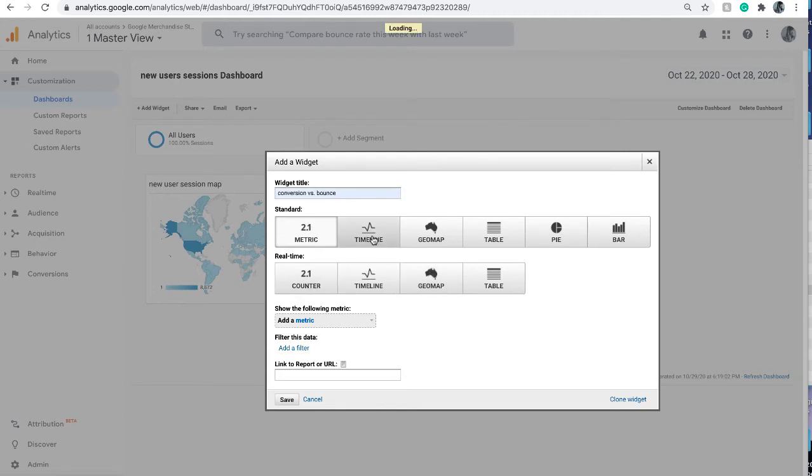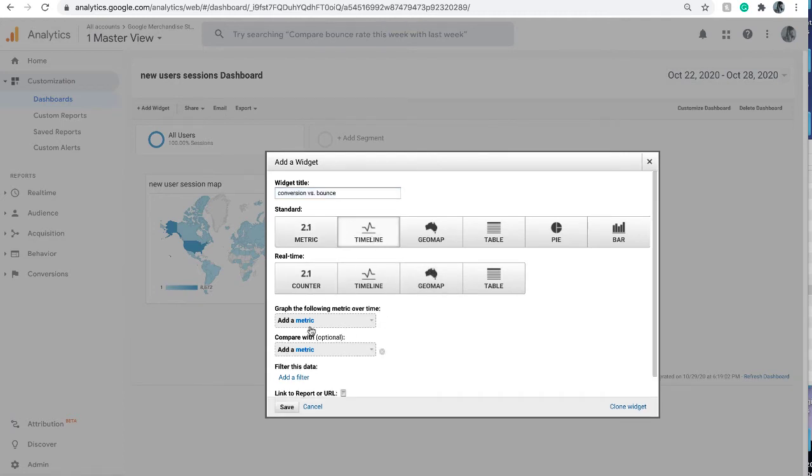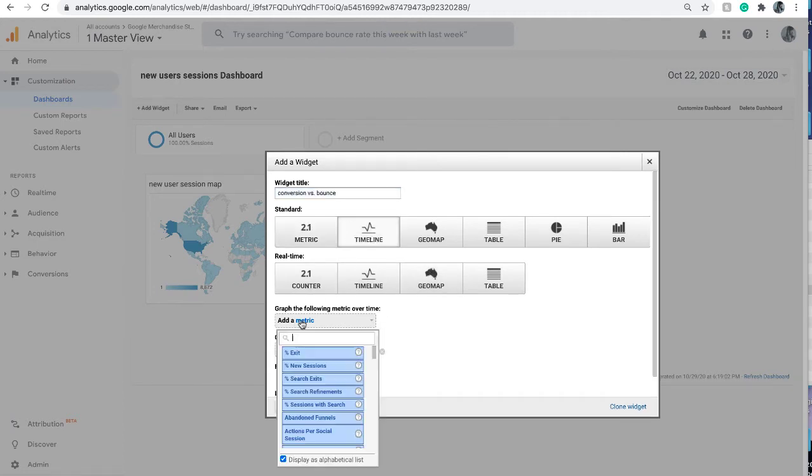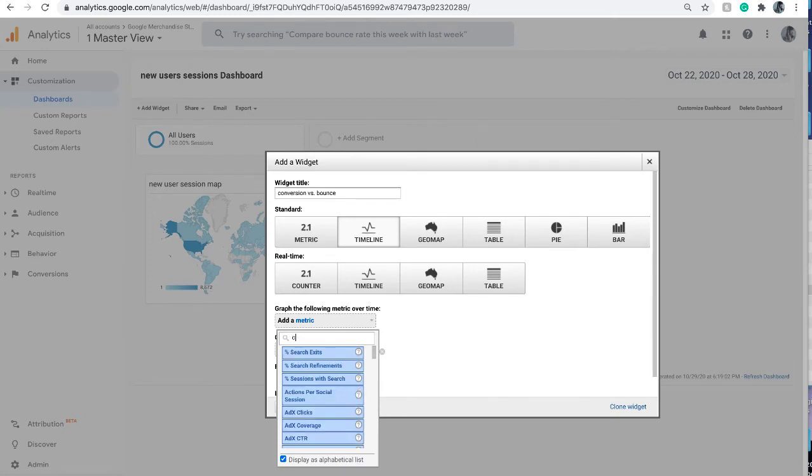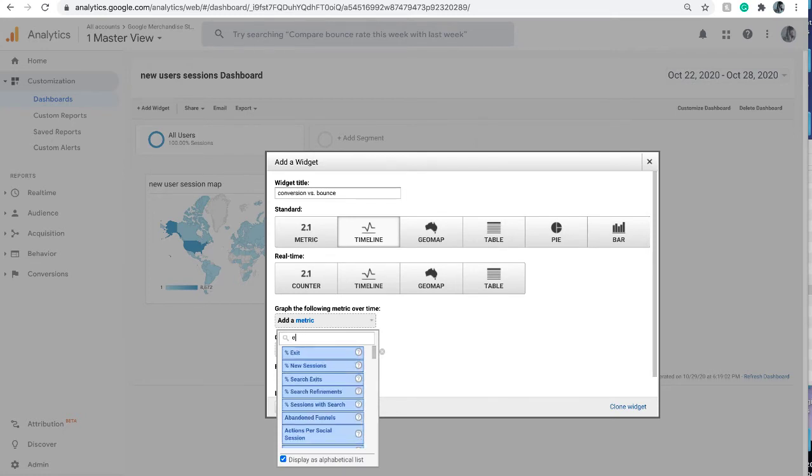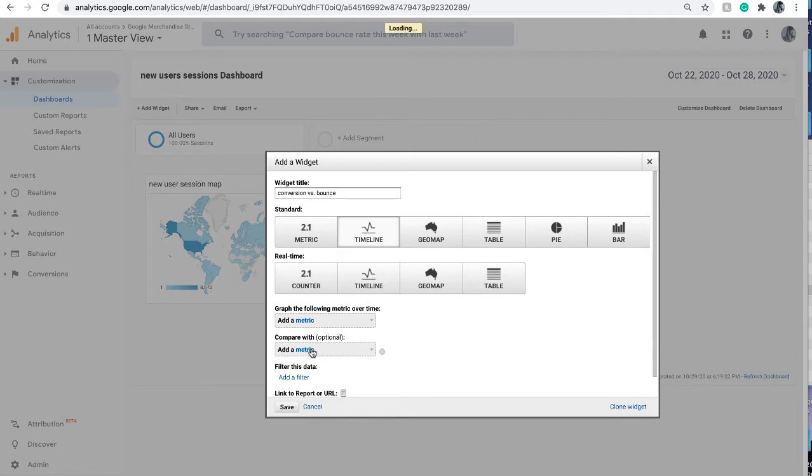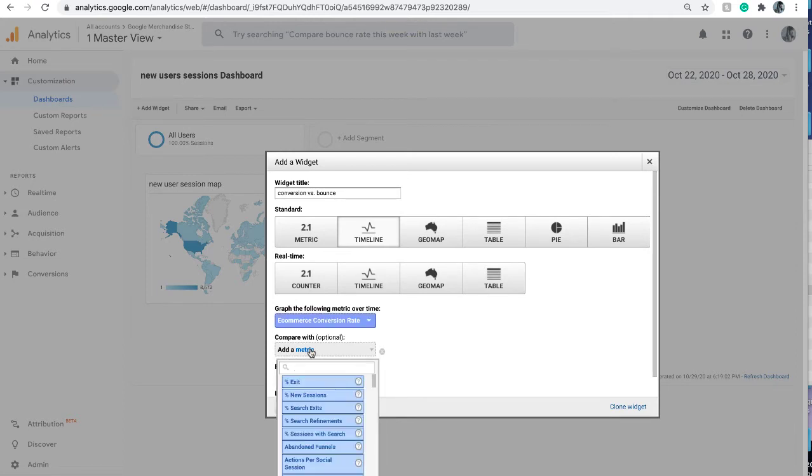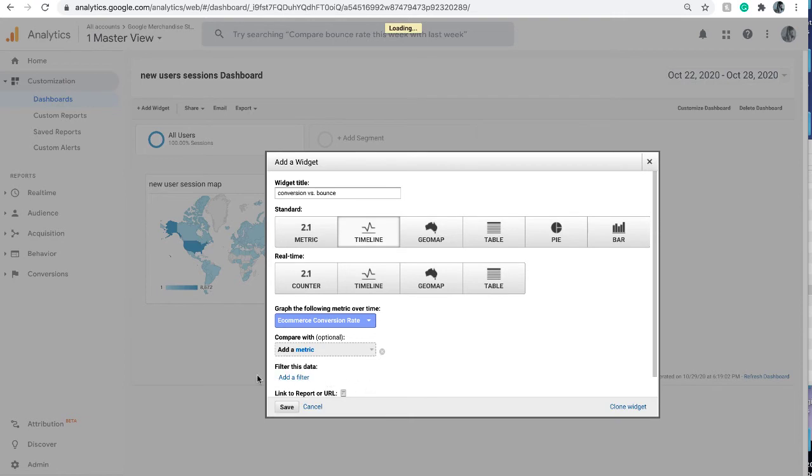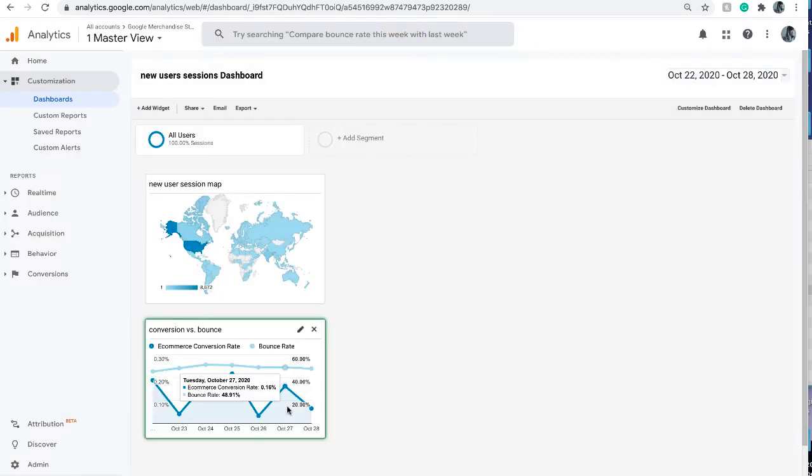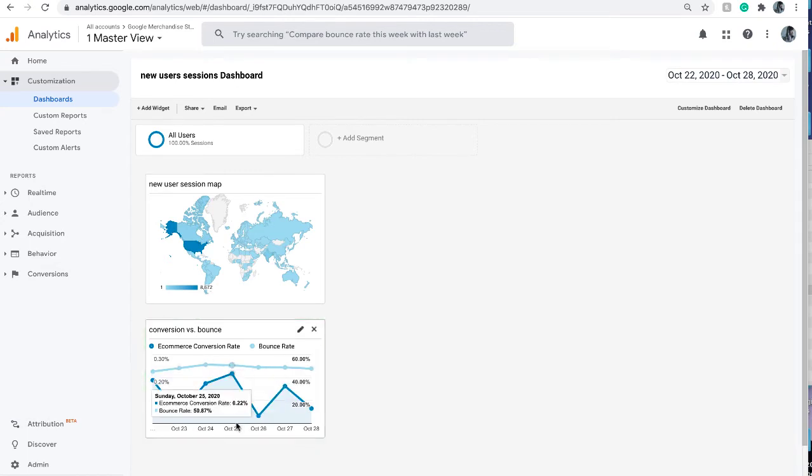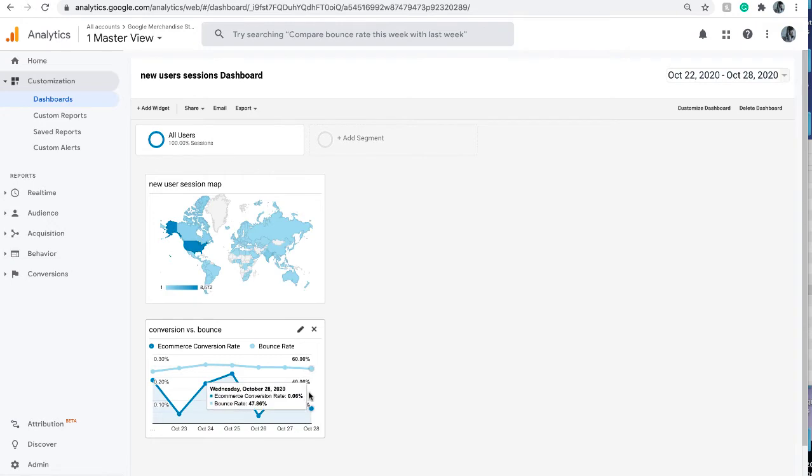This time we're going to click timeline and add the conversion rate for e-commerce. The second one we want to compare with is the bounce rate. So you see two lines along the time showing the changes of the two metrics. This way you can find out if two metrics are correlated to each other.